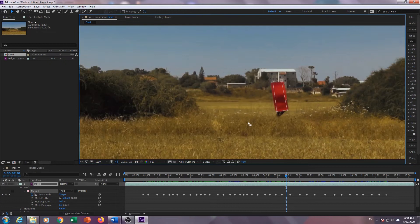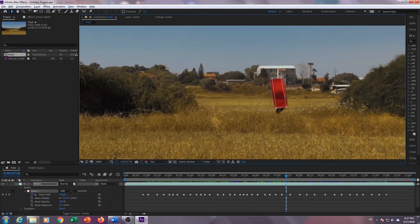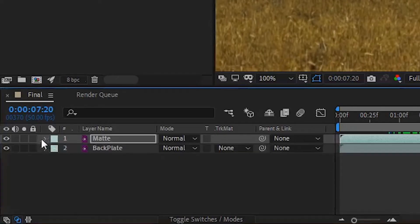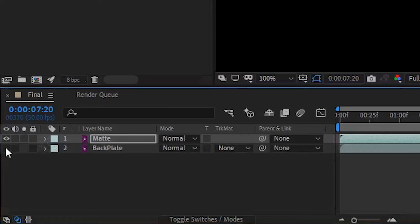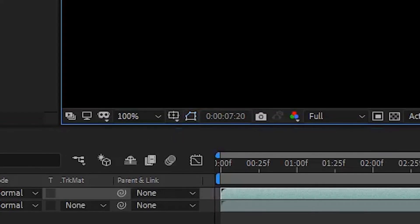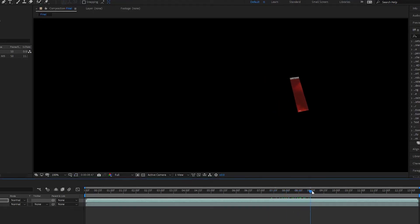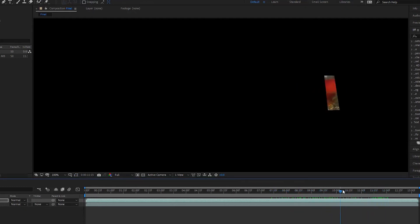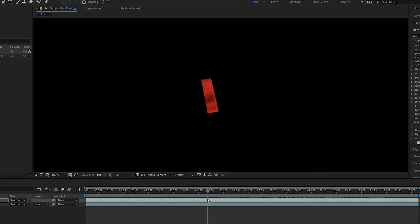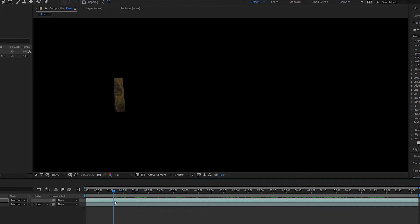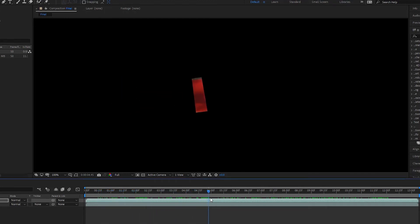After finishing with your mask, go to the timeline and disable the visibility of the backplate by clicking the eye icon. Click this button to disable the mask and scroll through the timeline to see if the mask stays on the object. If it does, click the eye icon on the backplate again to enable it.